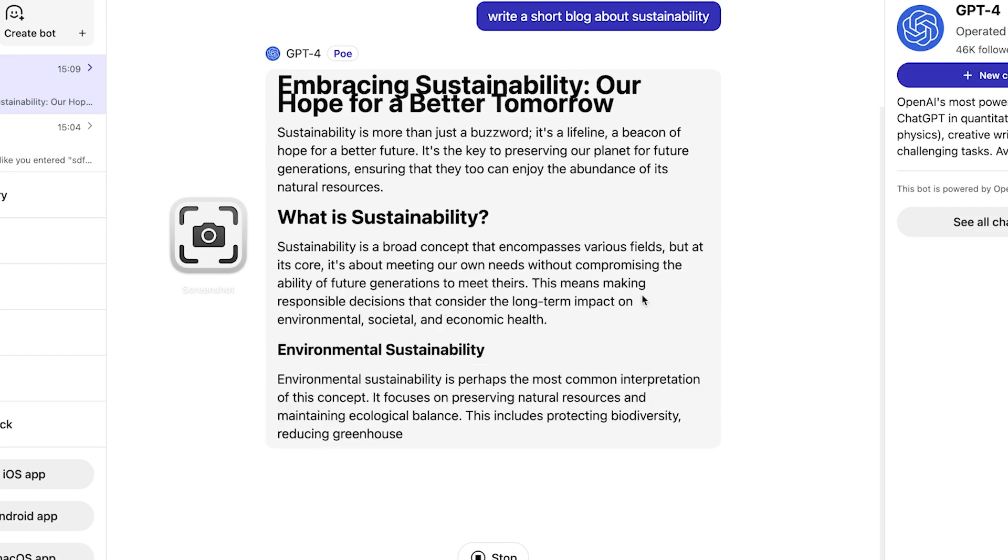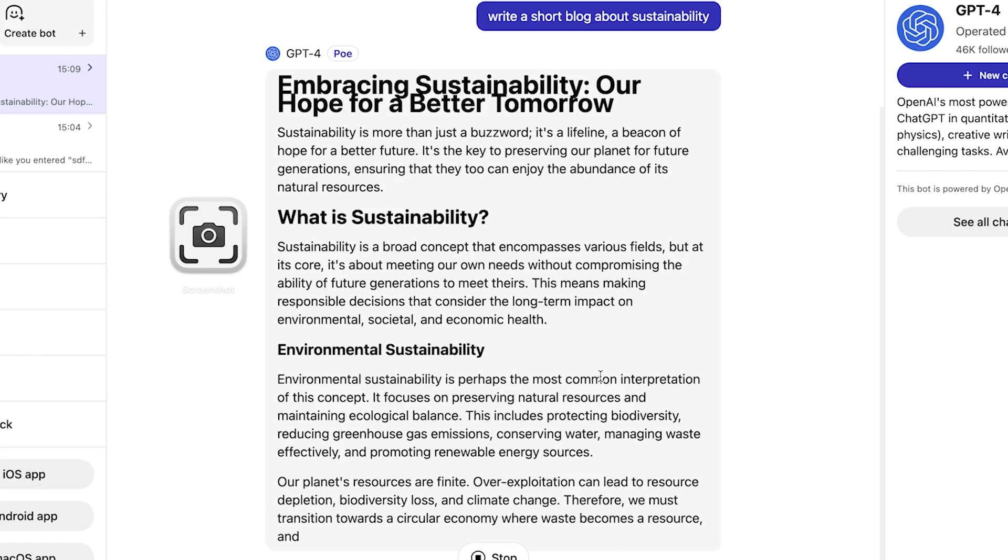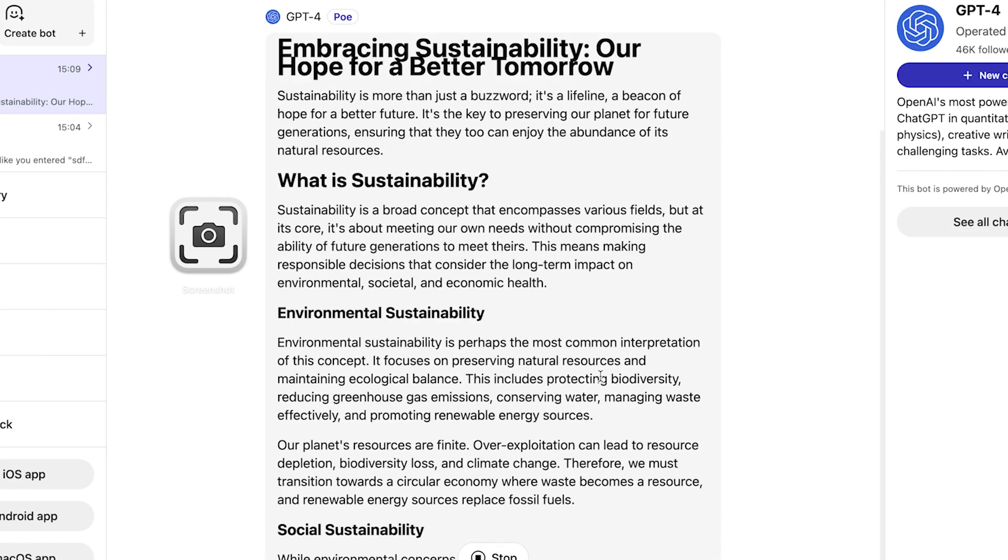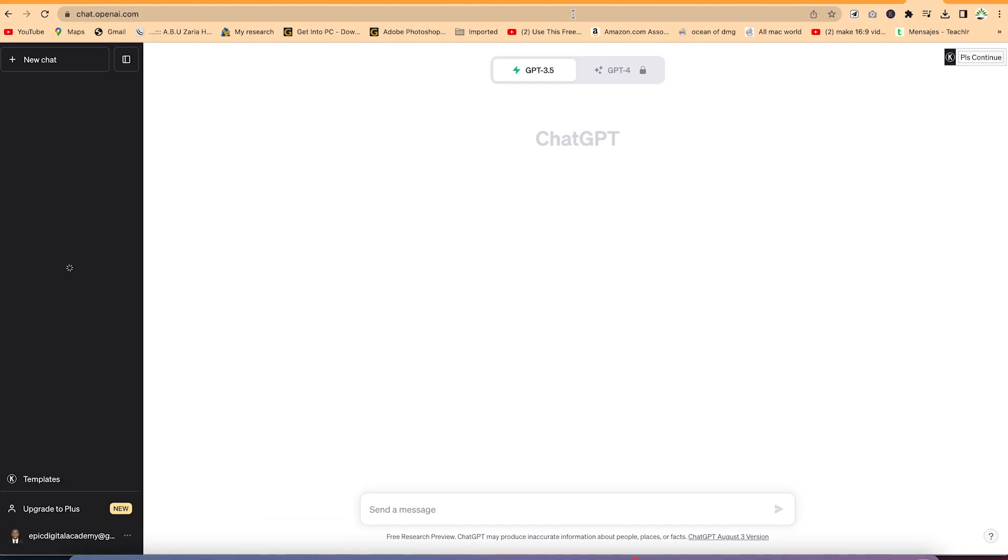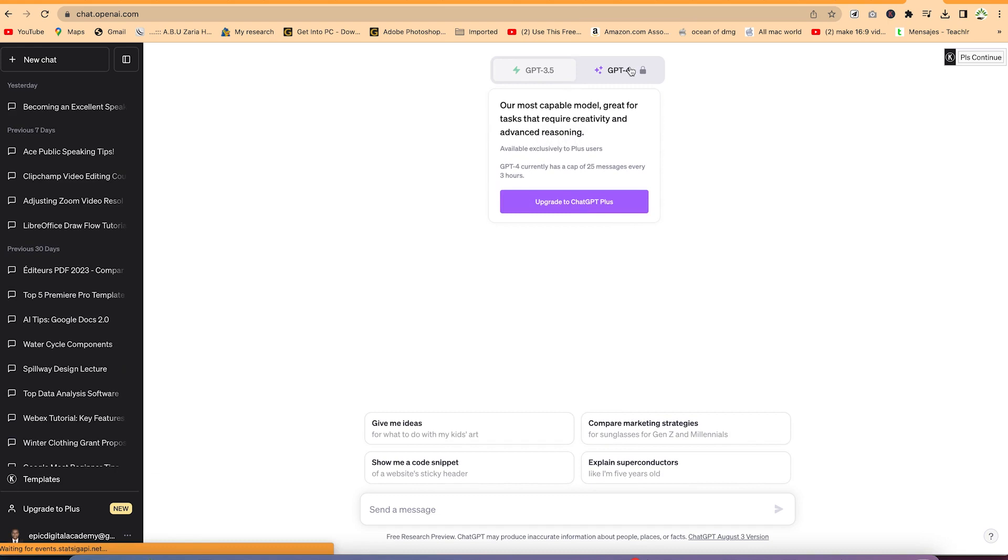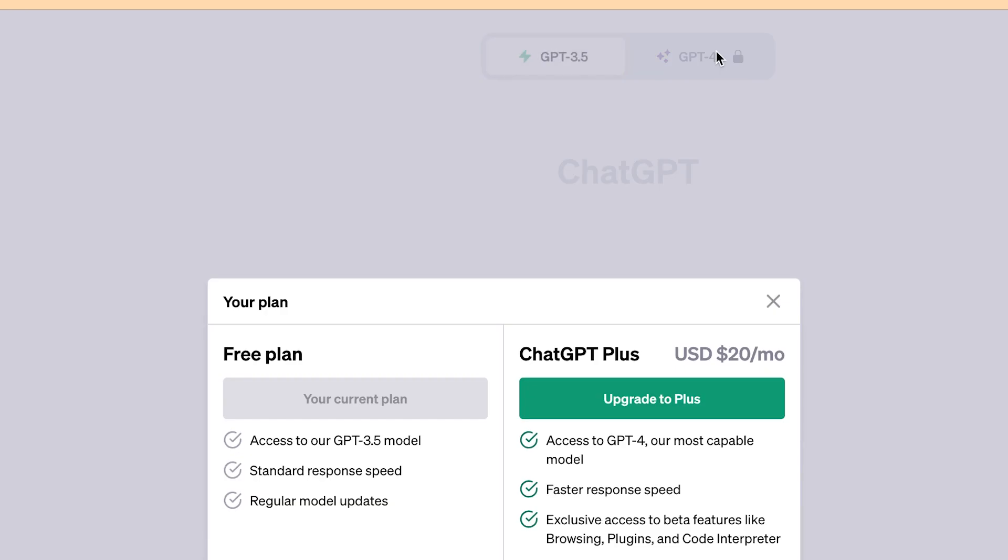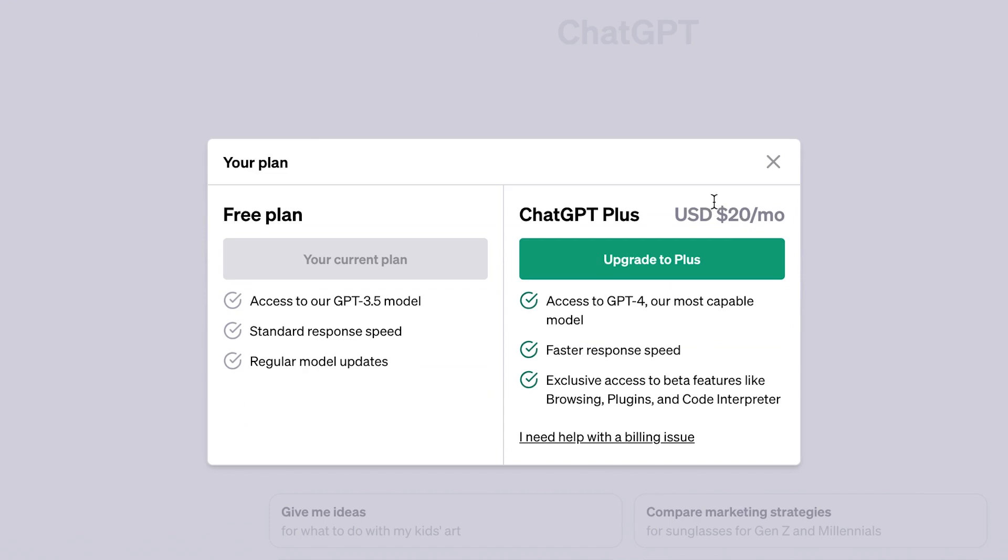Usually before you can use GPT-4, you have to be on the GPT-plus or ChatGPT-plus for you to be able to use it, which comes in as a paid version. For you to use it, you have to pay at least $20 per month.